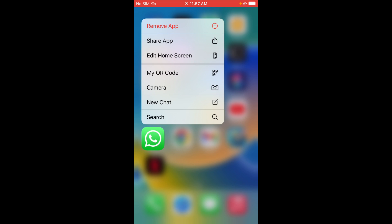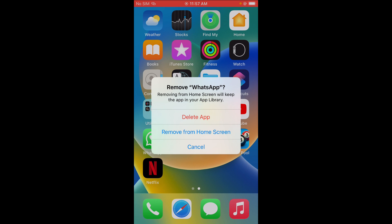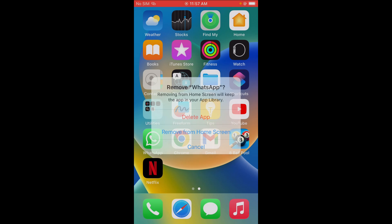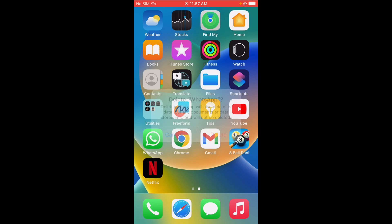Then you will see remove app. So click on it. The next thing for you to just click on delete app. As you can see right here, delete app. So click on it right here. As you can see, you can just read all this one. Then when done, click on delete to continue.